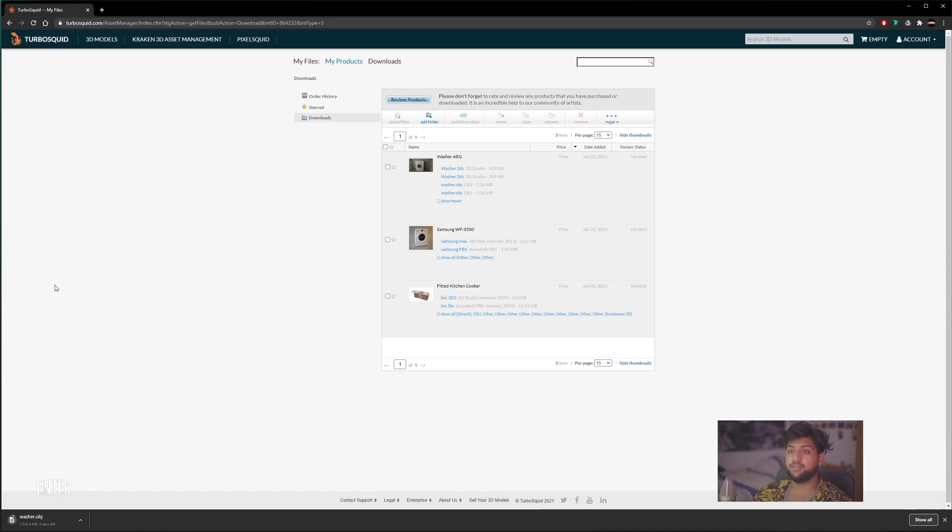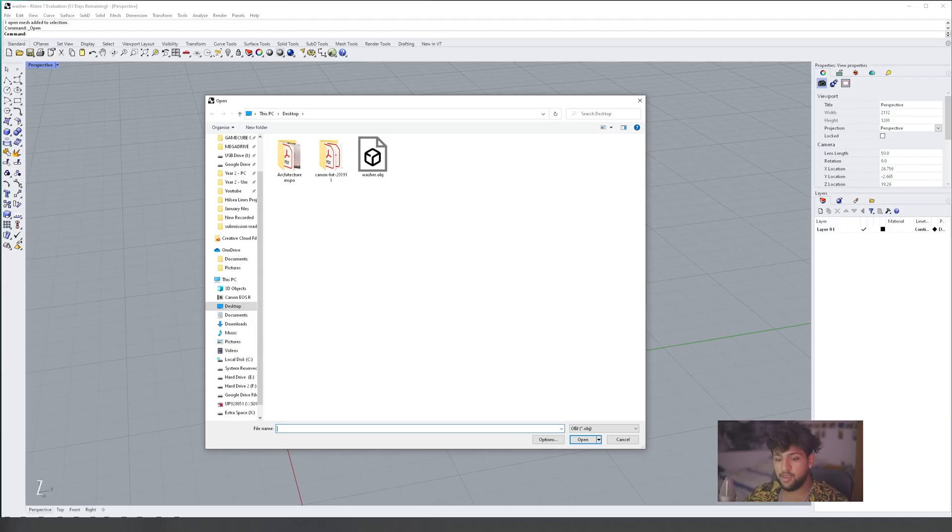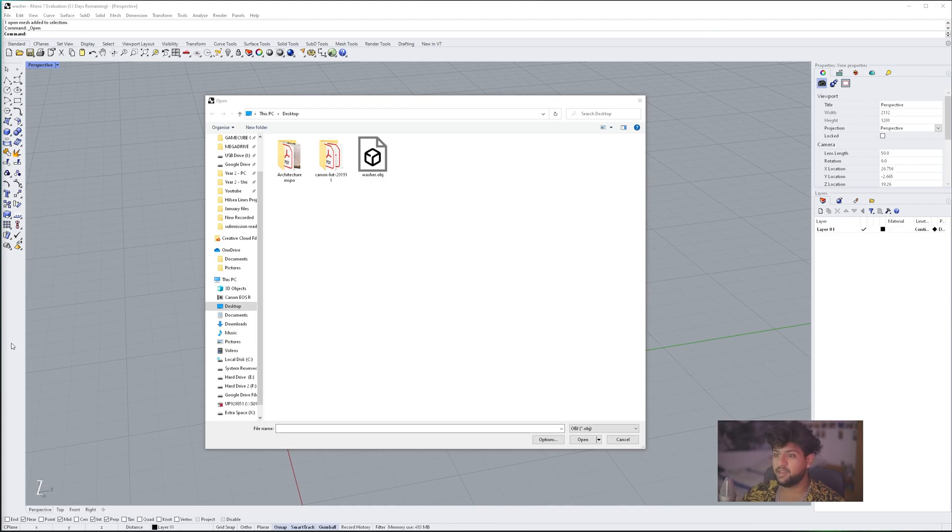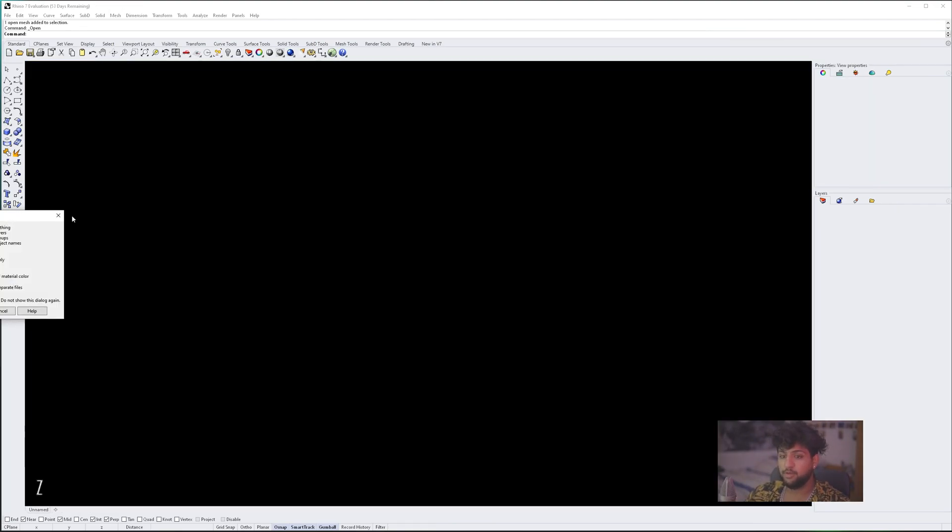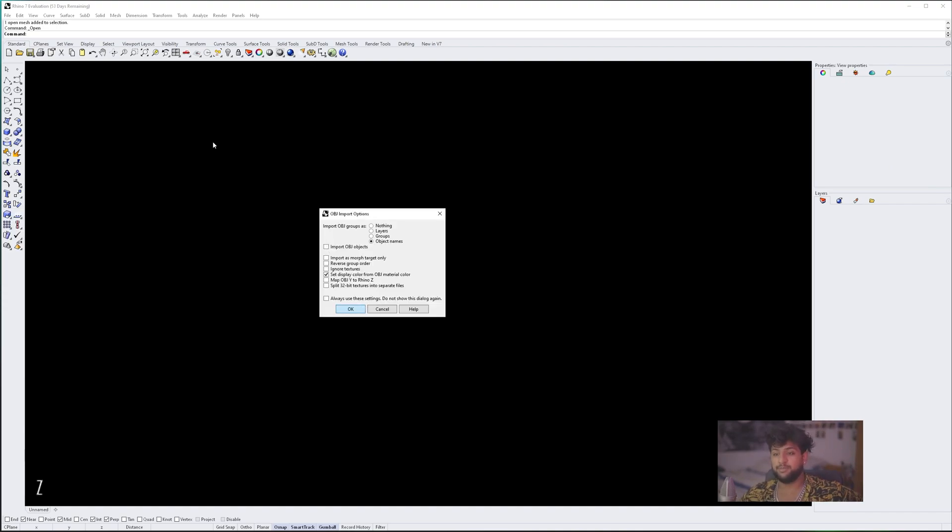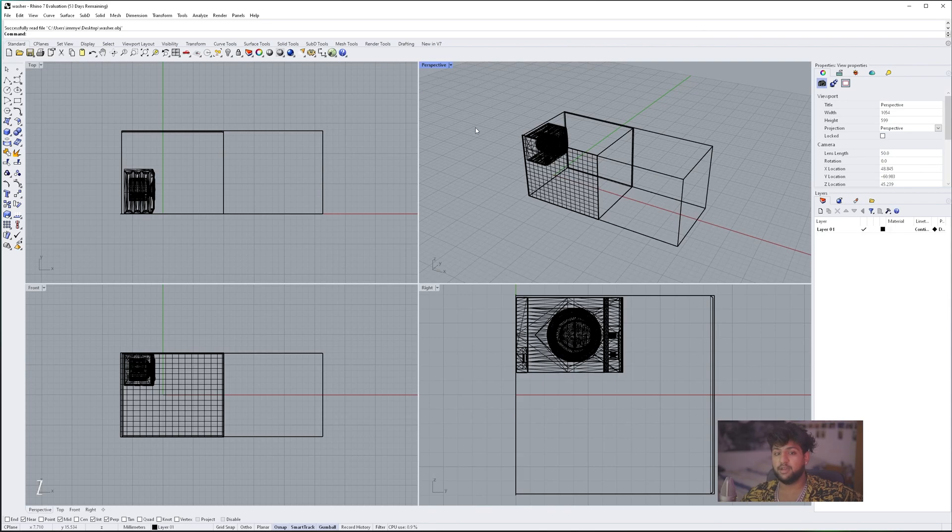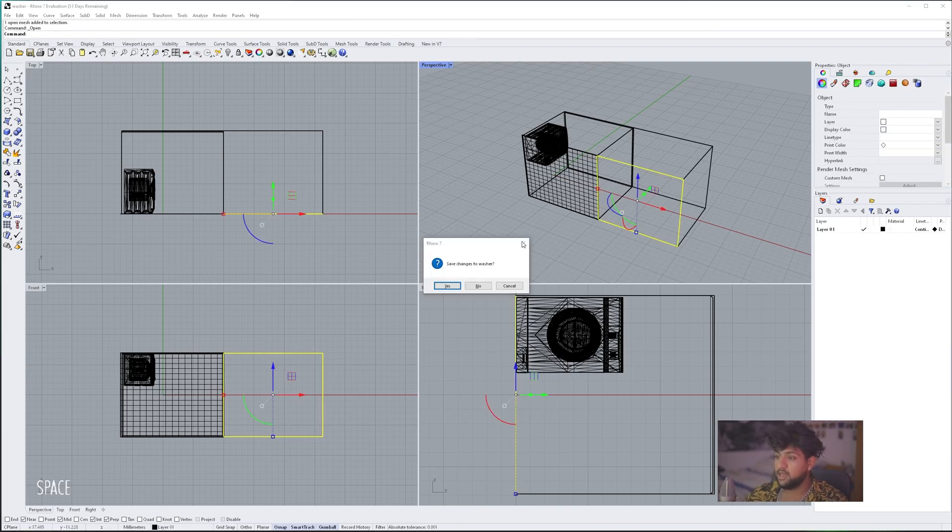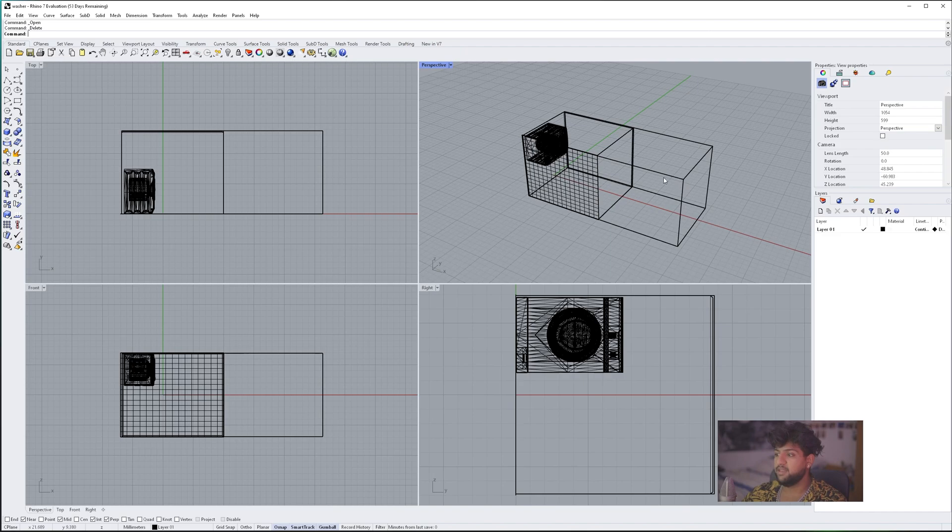Once that's downloaded, you're going to put it somewhere where you can access, and we're just going to open it in Rhino. Here we are back in Rhino. All I've done is file open, and I'm going to select the OBJ file. You'll be given this box, and these settings should be fine. The reason we're opening this in a separate file is because OBJs are not to scale. They're not the correct size, and you will need to do some edits.